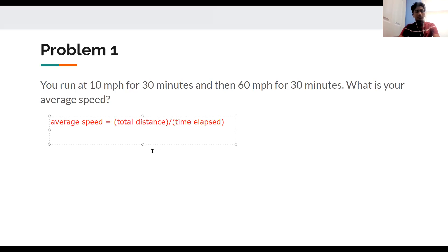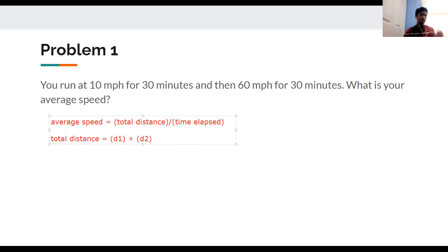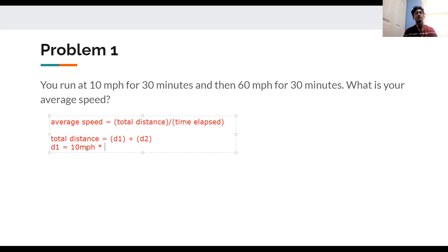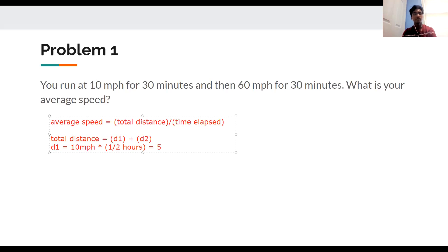The total distance is d1 plus d2. The first part is running at 10 mph for 30 minutes, the second part is 60 mph for 30 minutes. Distance equals speed times time. For the first part, d1 = 10 mph × ½ hour, because 30 minutes is one half of an hour. So we run 5 miles in the first 30 minutes.